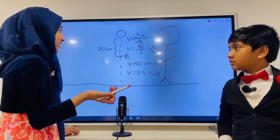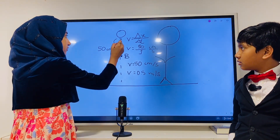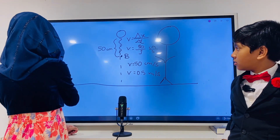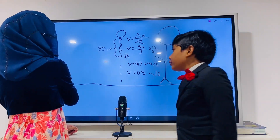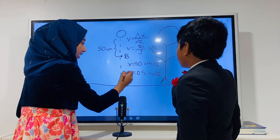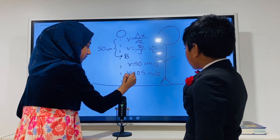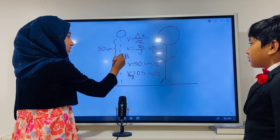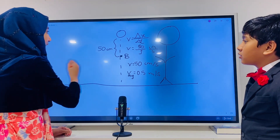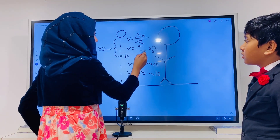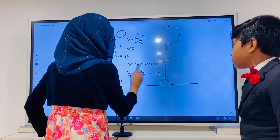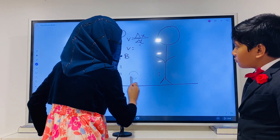But the person doesn't want to know what the velocity is while they were traveling — the average velocity. The person wants to know instantaneously at that point. So in that case, all of this gets erased.